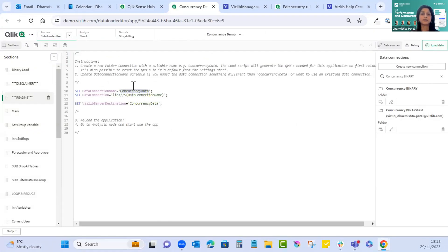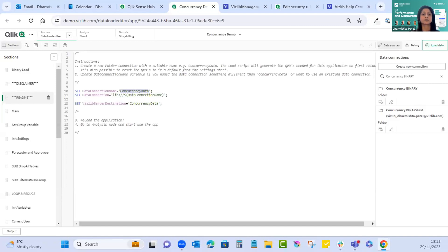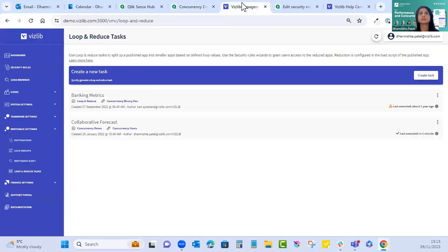That data connection is where the master app will store and load its data. QVD files and folders will be created on reload of those demo apps. If you want to set up different data connections, refer to the readme section in both applications. You can also check your data connections in the QMC.